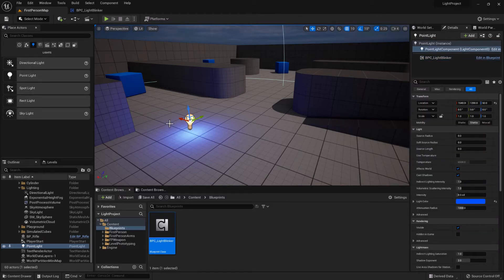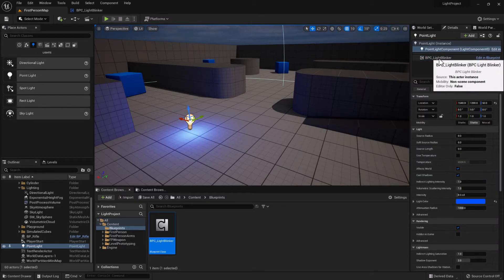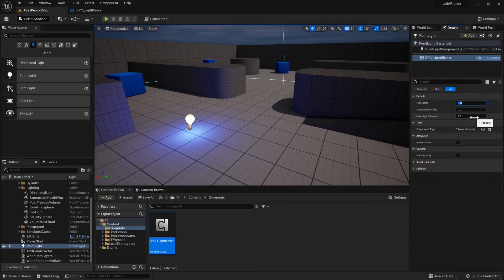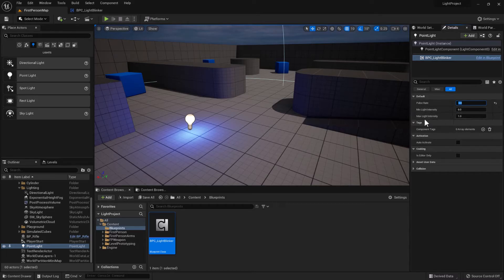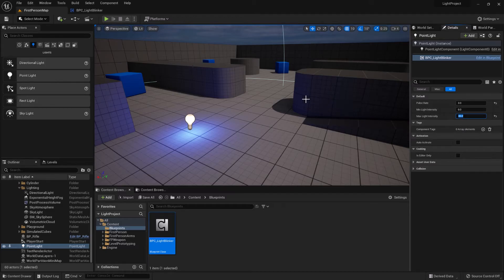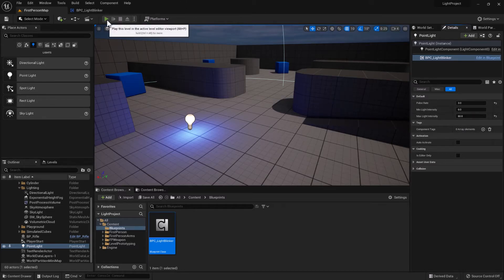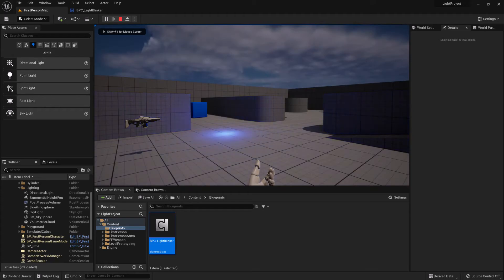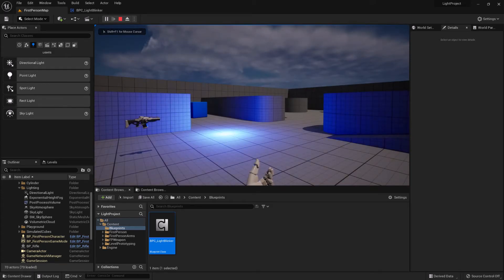So now by clicking on the light and then clicking on the light blinker component we can now choose the pulse rate and also the max light intensity. So if we play that, you can now see that over three seconds it now pulses.